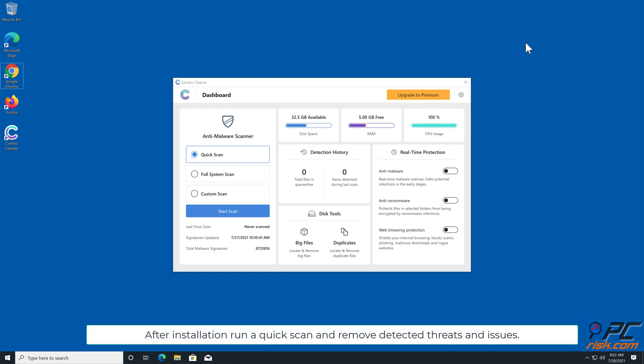After installation, run a quick scan and remove detected threats and issues.